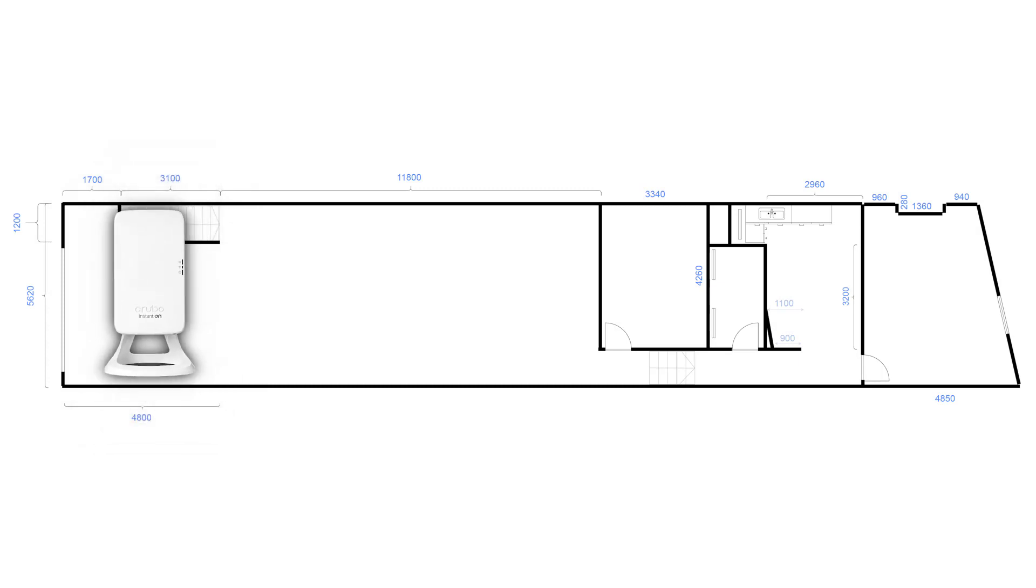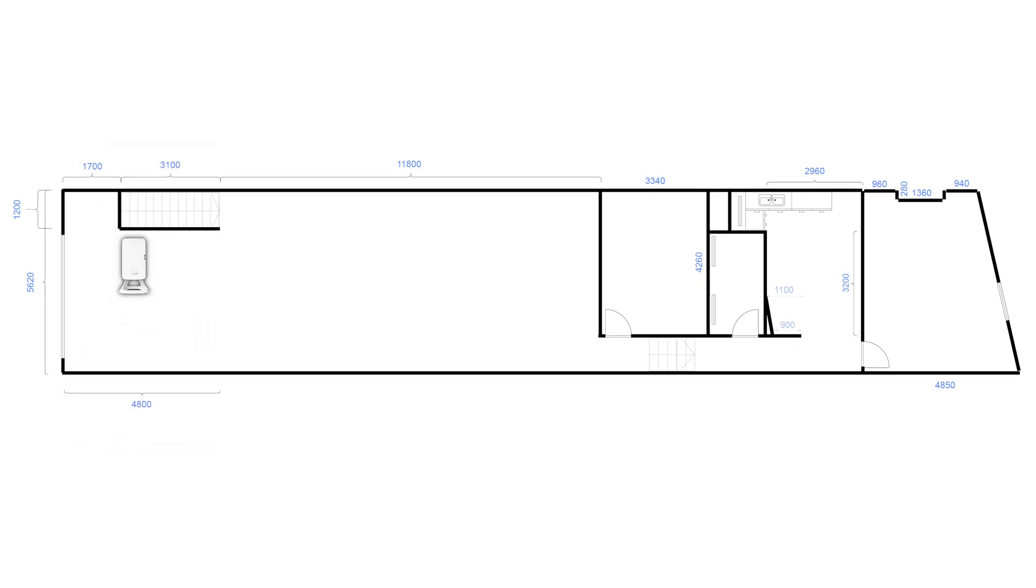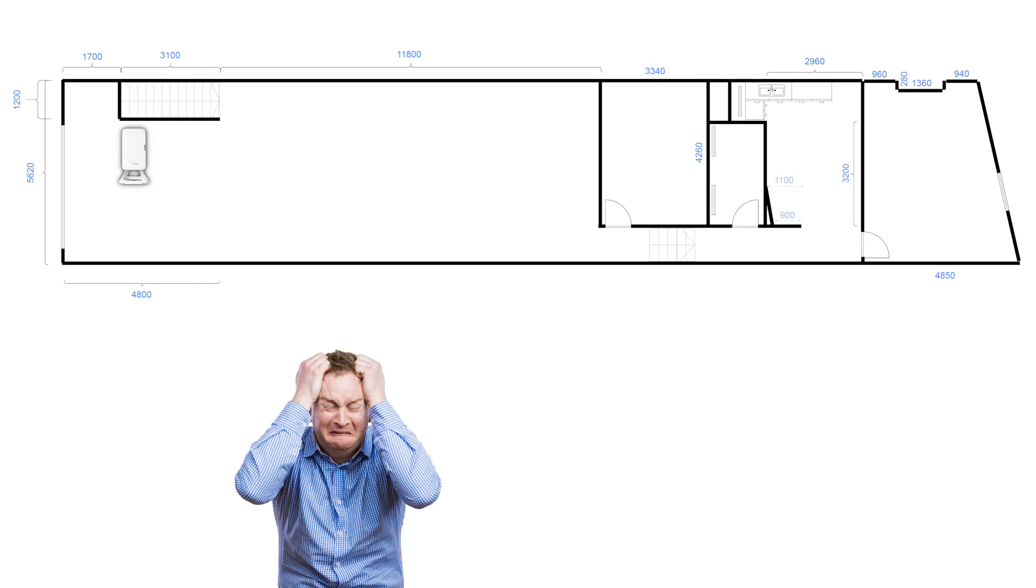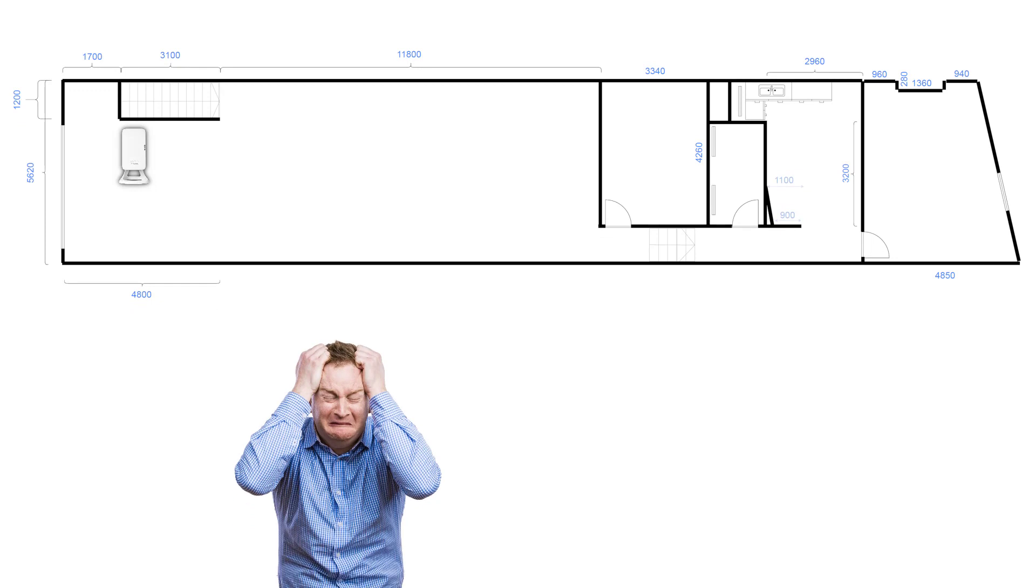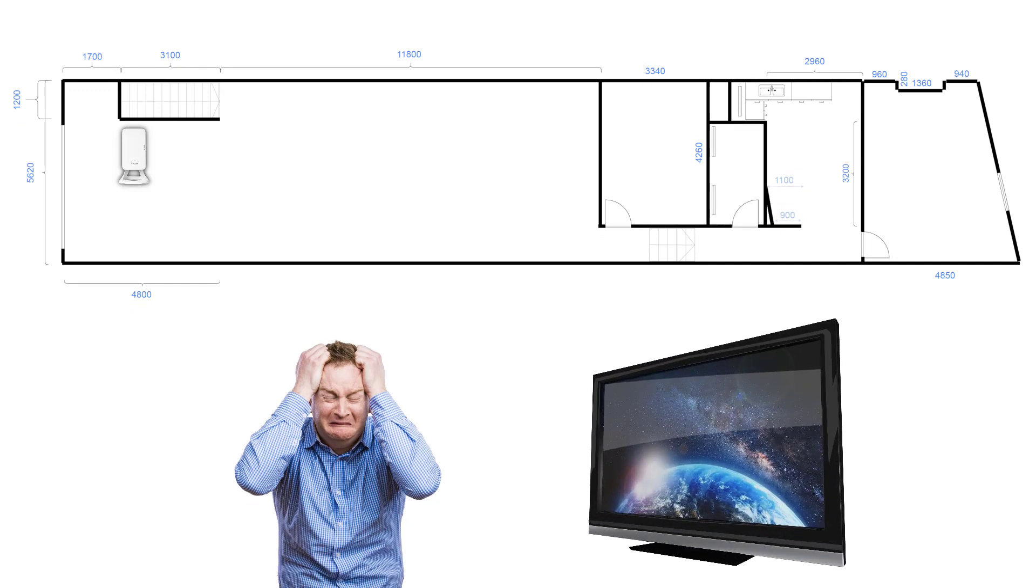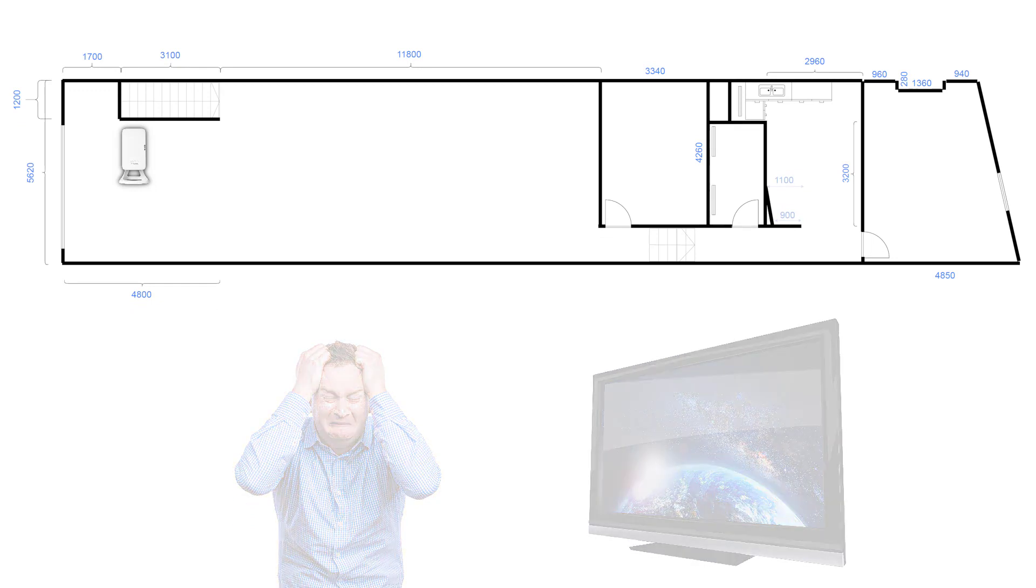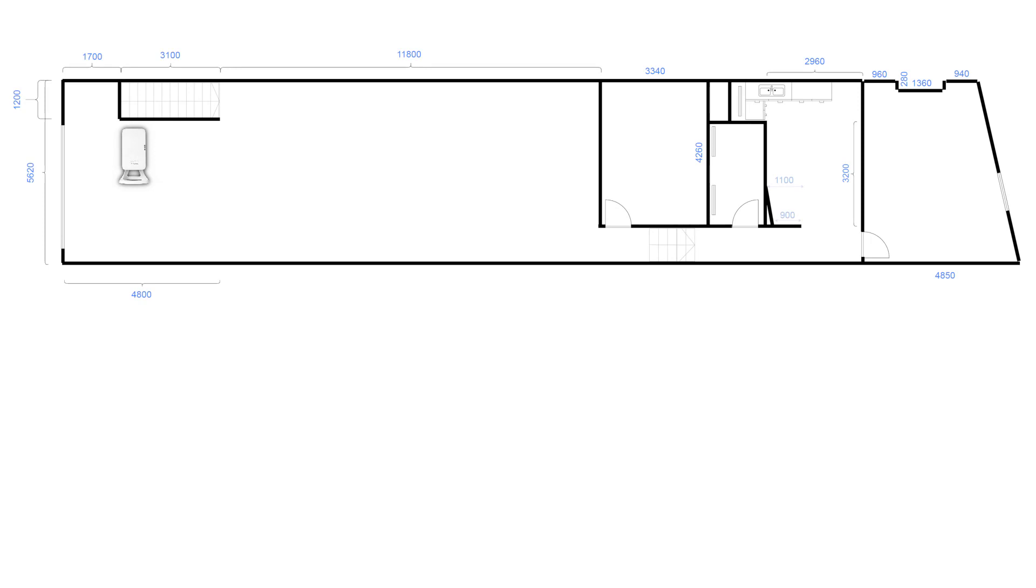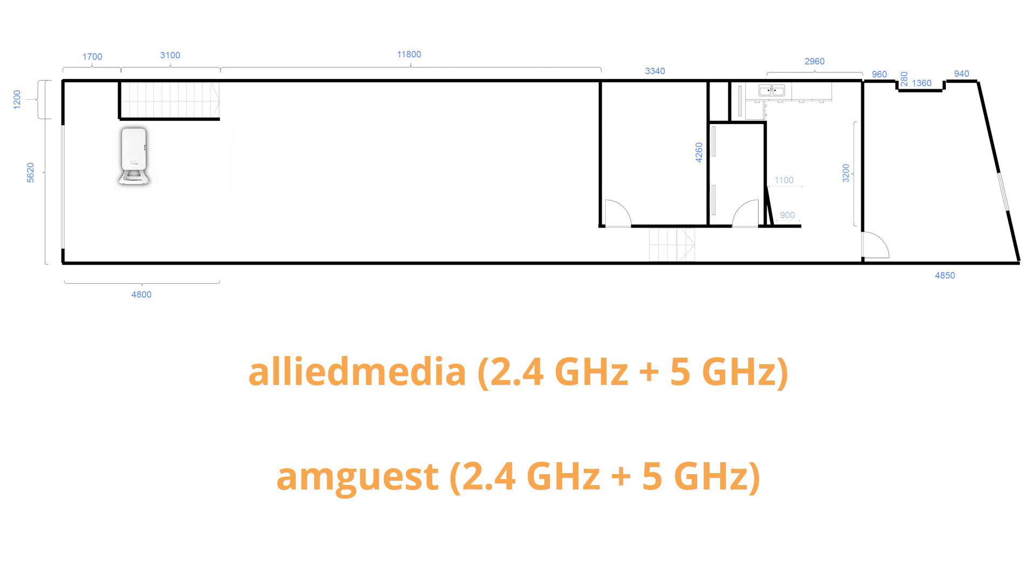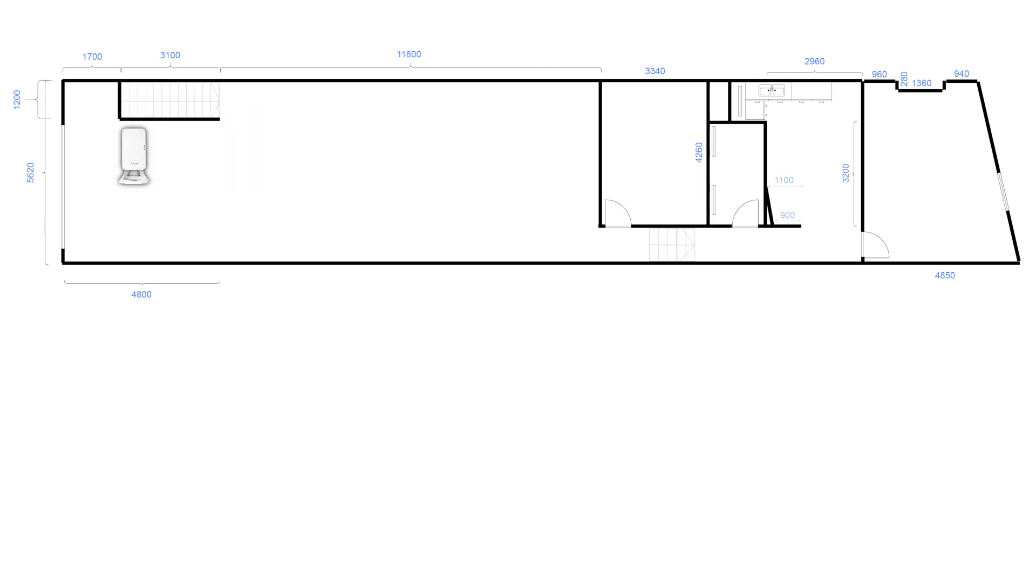The initial setup was quick and painless, but users have been complaining about poor network performance at certain times, especially when streaming high definition videos. During the initial setup, Allied Media and Allied Media guest networks were set up in both the 2.4 and 5 GHz bands, which is the default setting.